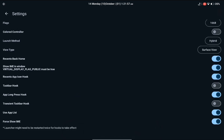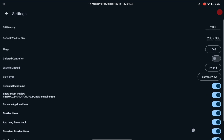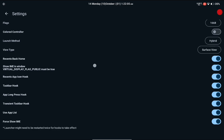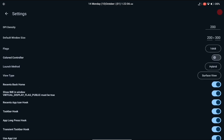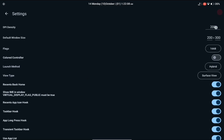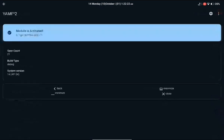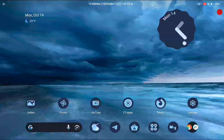I suggest enabling all these options to make your experience a little bit better. You can play around with these options and customize your experience. You can also change the DPI — if you set it very high, it will make any application opened in the floating window feel like it's opening in tablet mode.